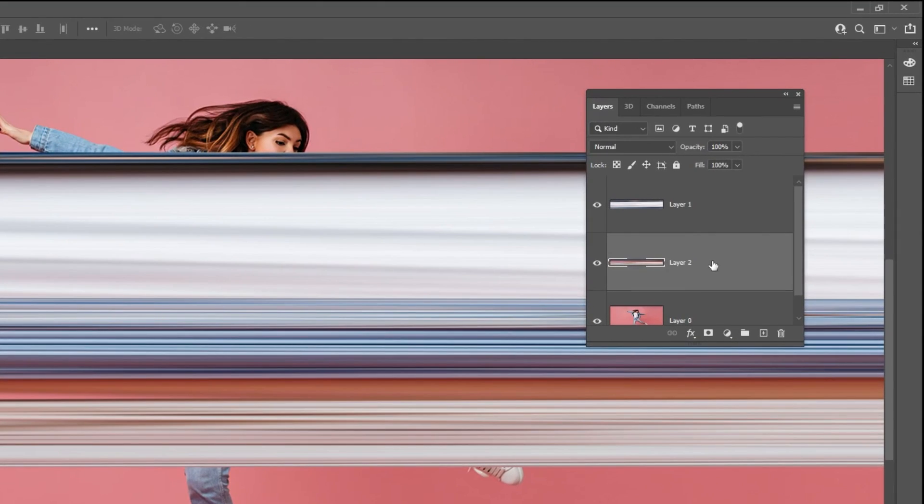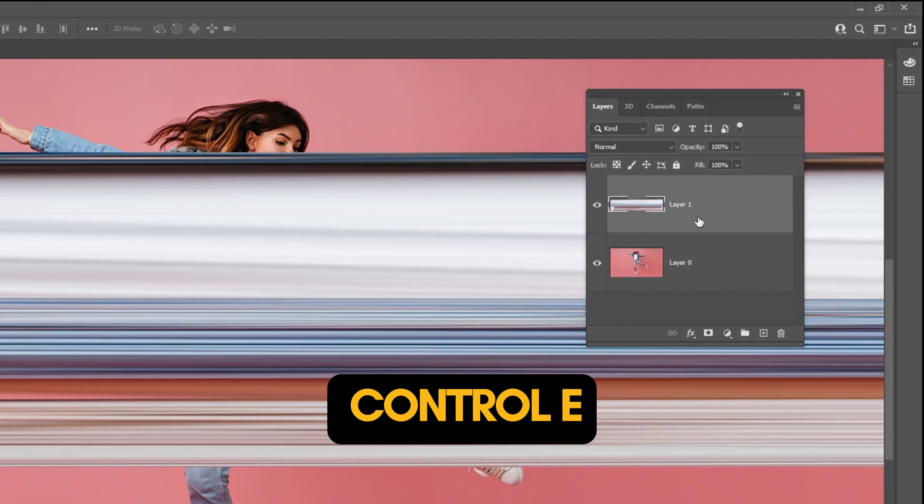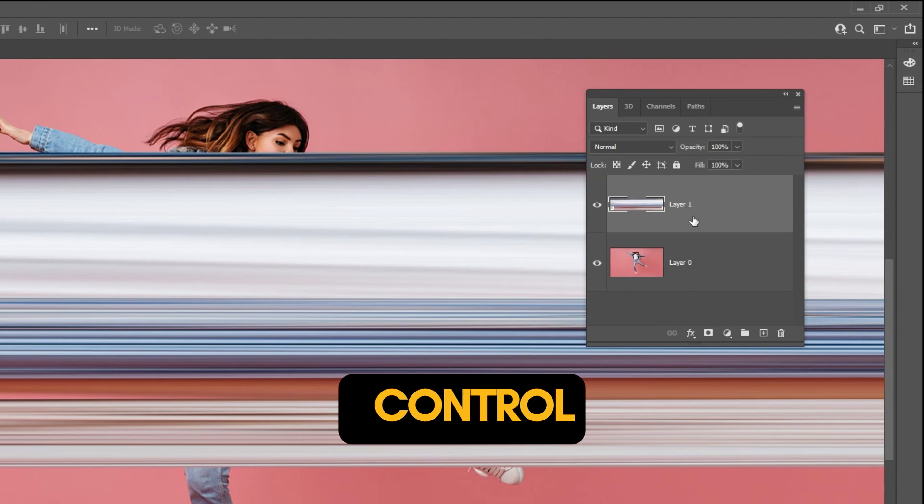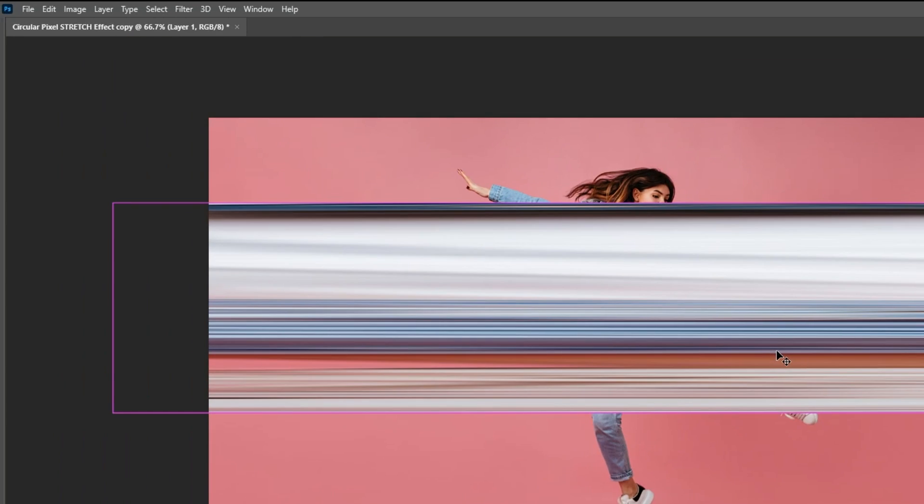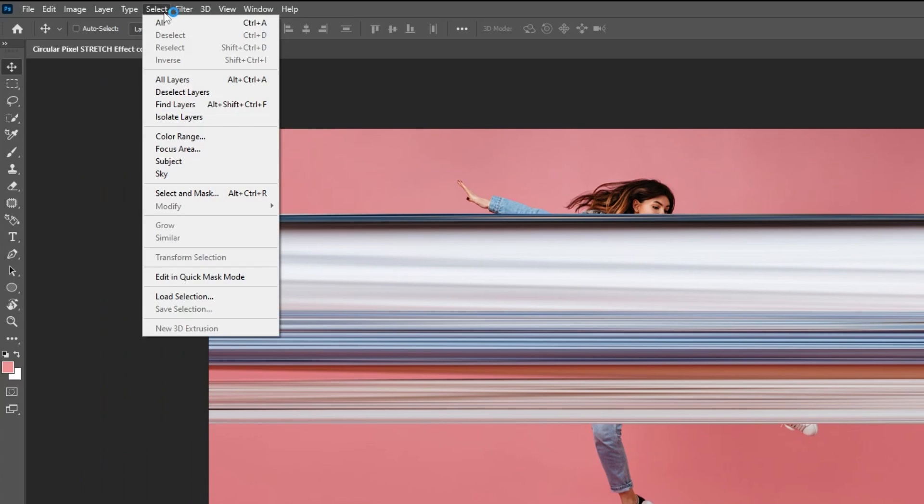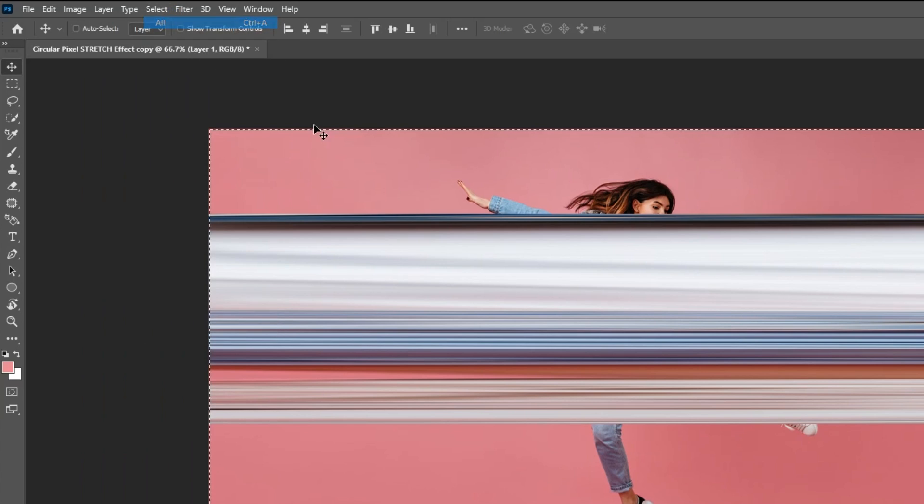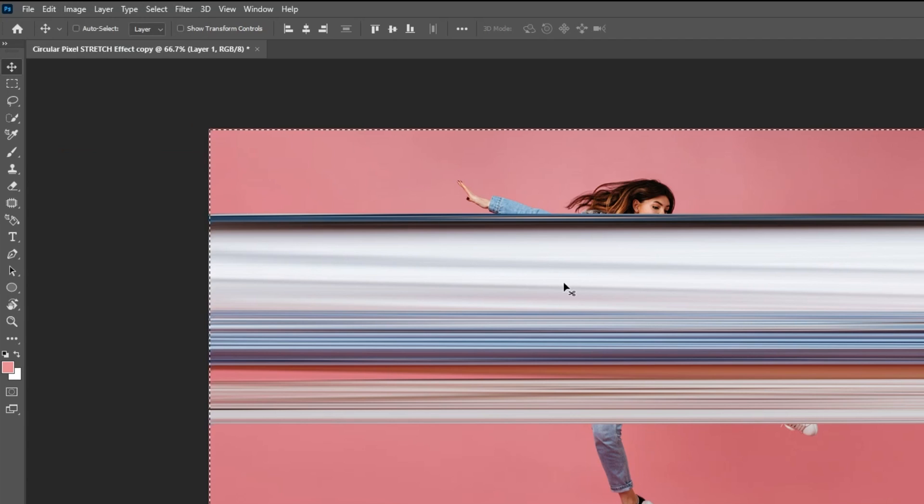Hold Shift and select both of these layers. Press Ctrl E to merge them into one layer. Go to select and choose all. Go to image and choose crop. Go to select and choose deselect.